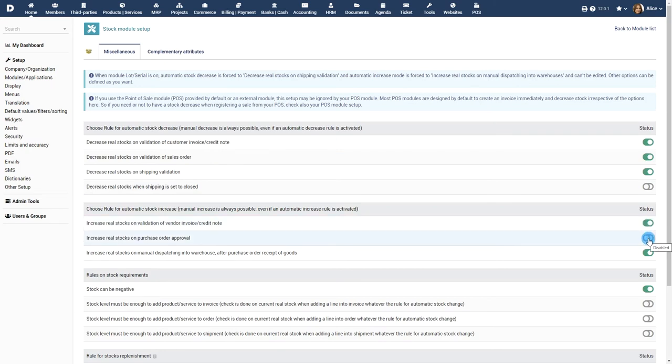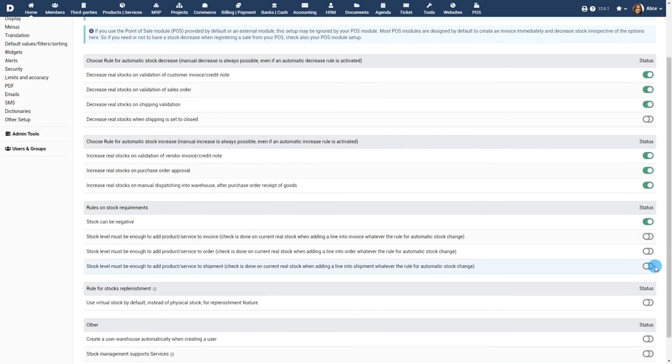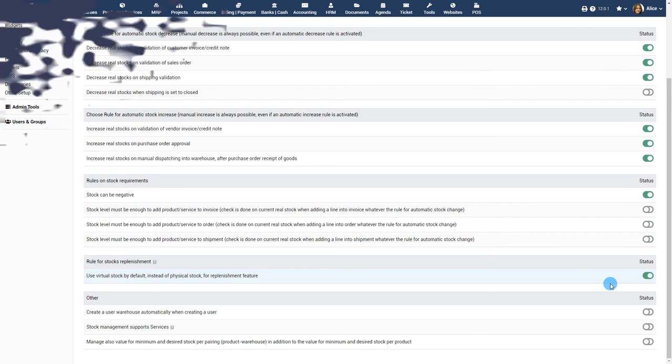The processes that change stocks depend on your setup of the stock module. You must configure the setup according to your needs.